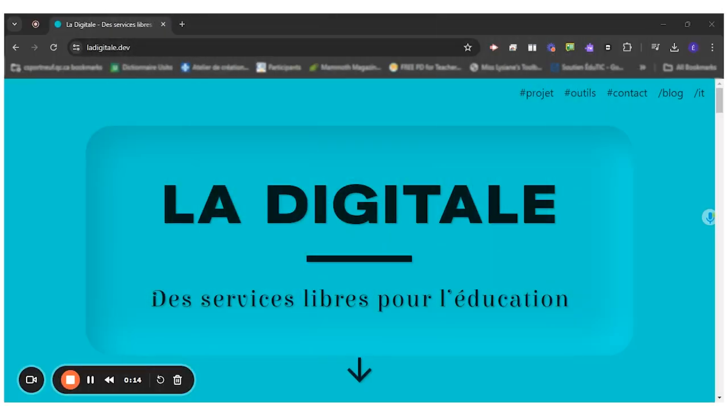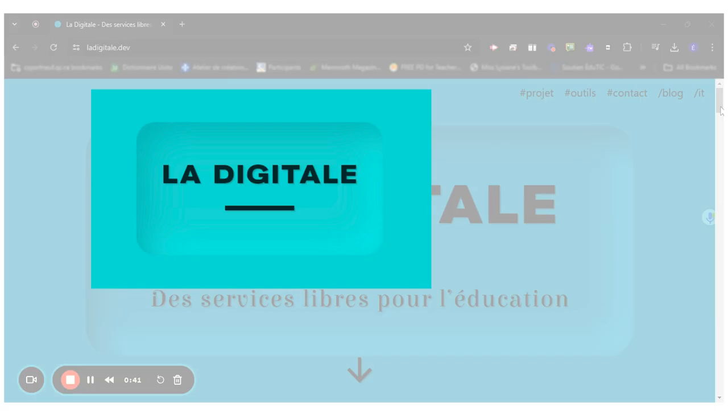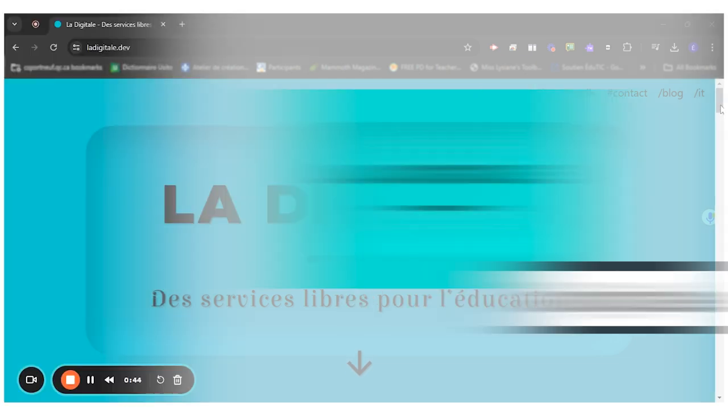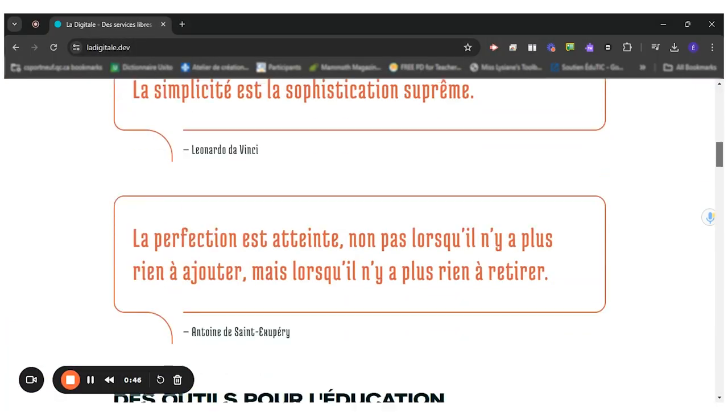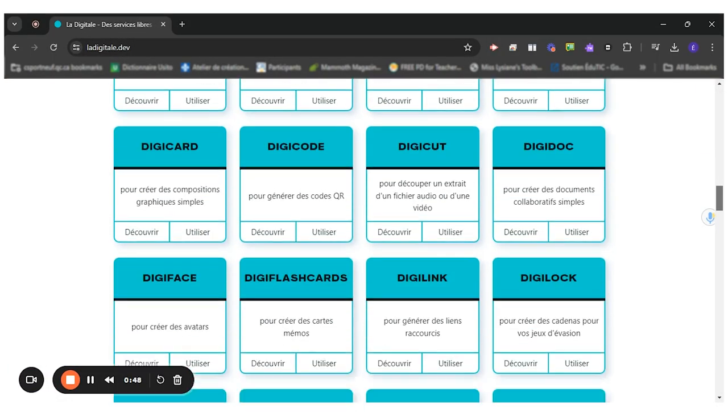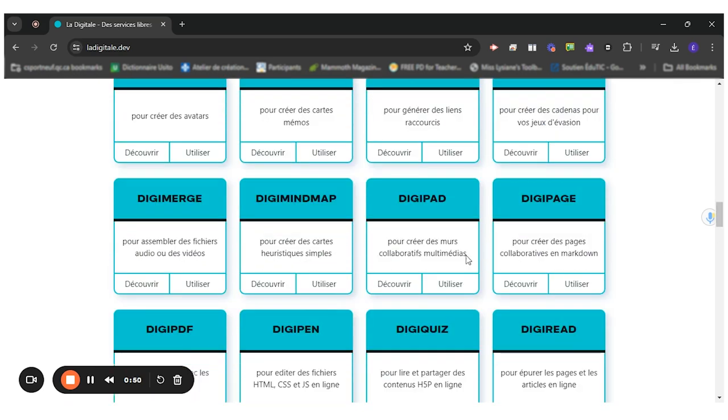DigiPad is one of the many tools offered by LaDigital, a collection of free open source resources for education. You will first go to LaDigital.dev and you will scroll down to find one of their many tools called DigiPad and then click on Use.